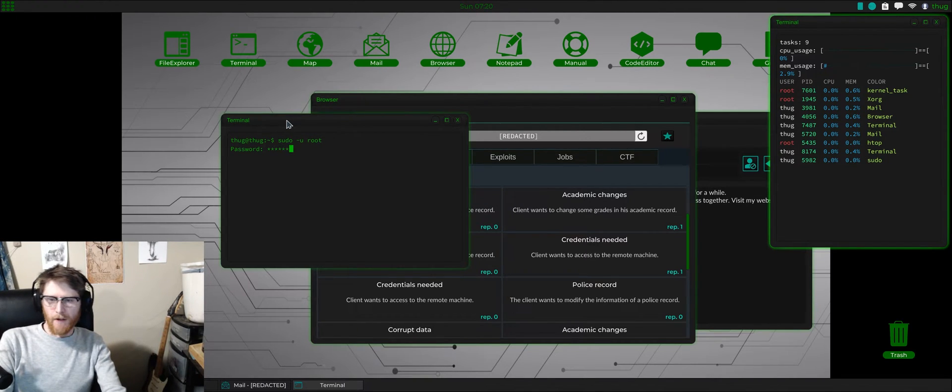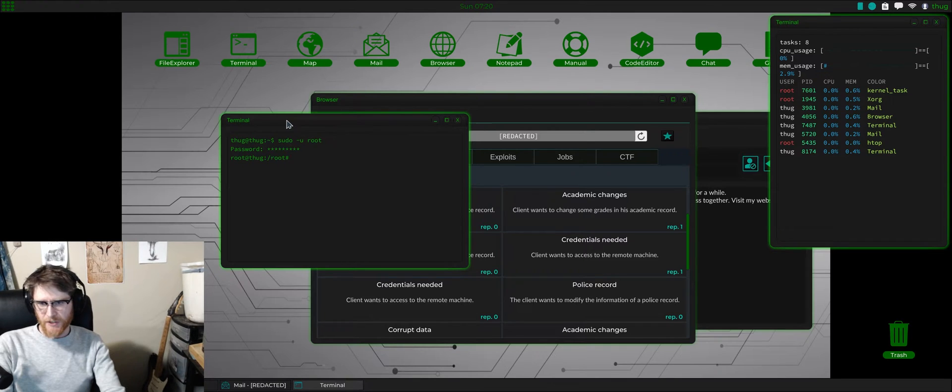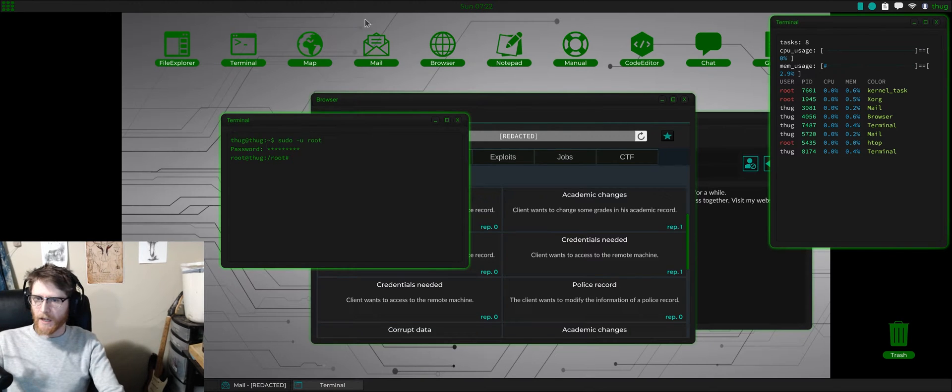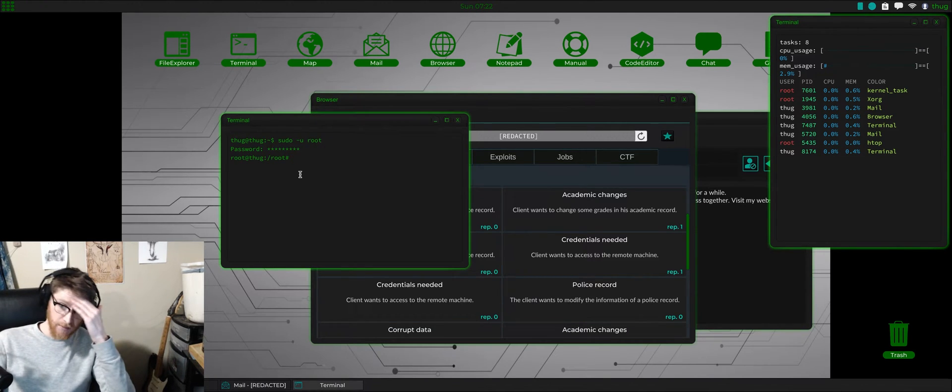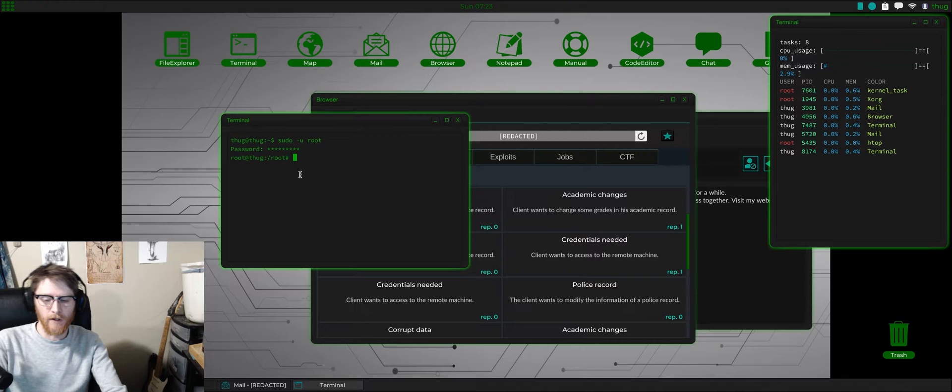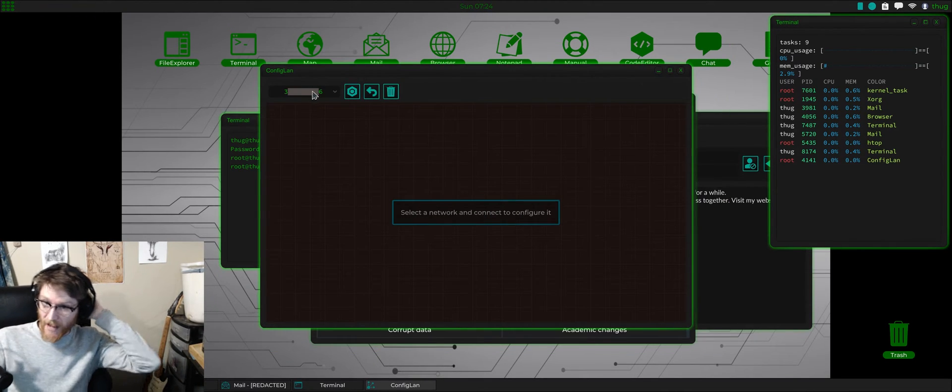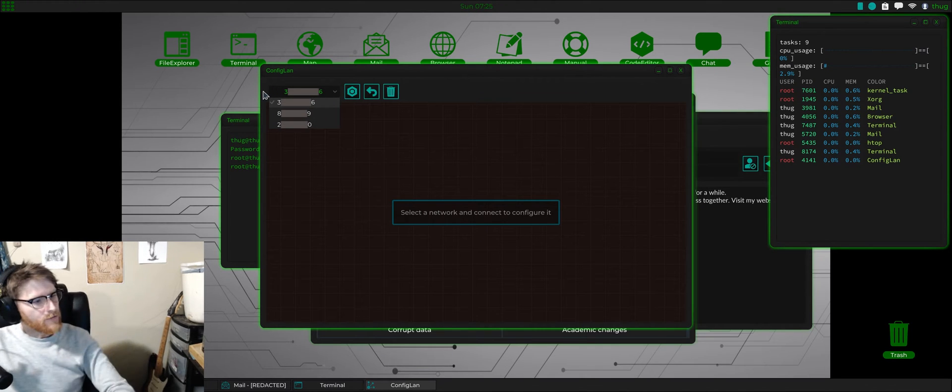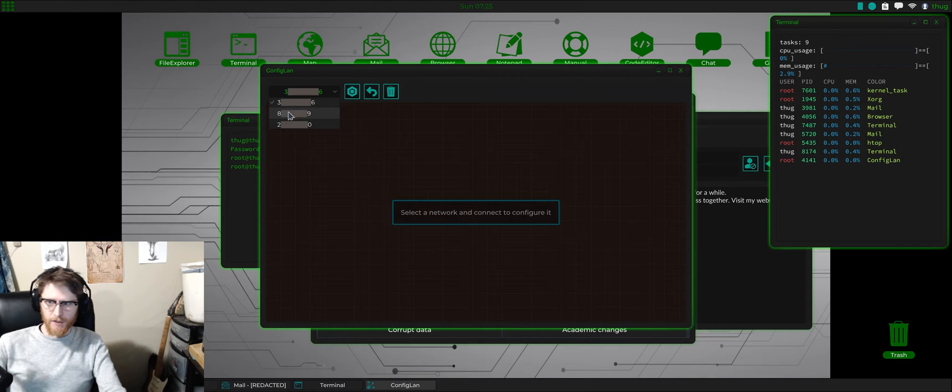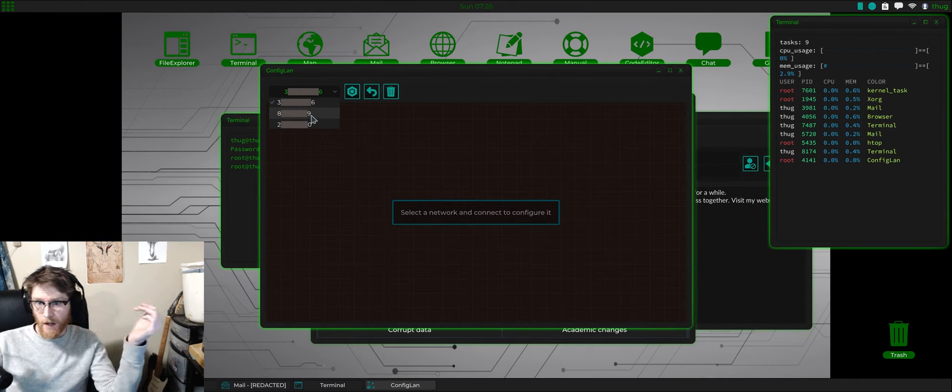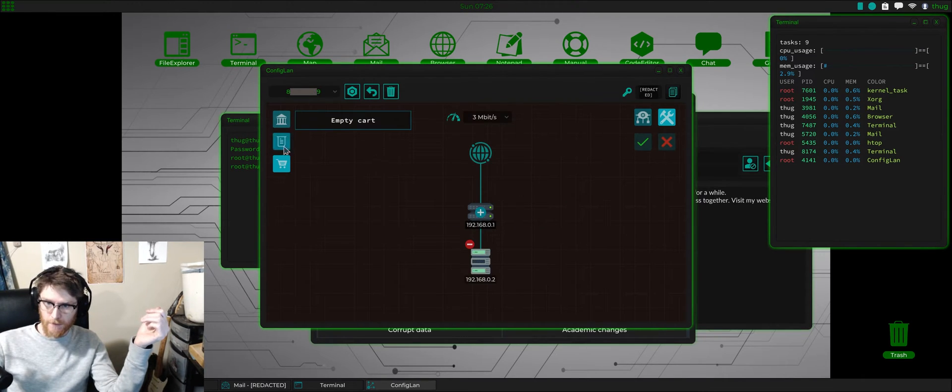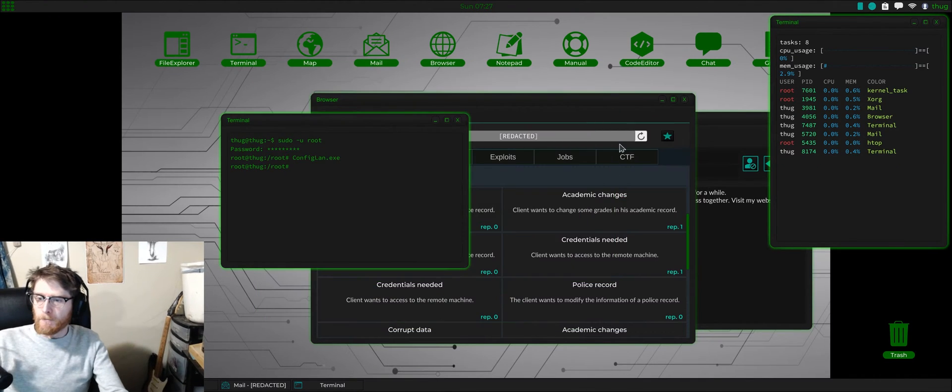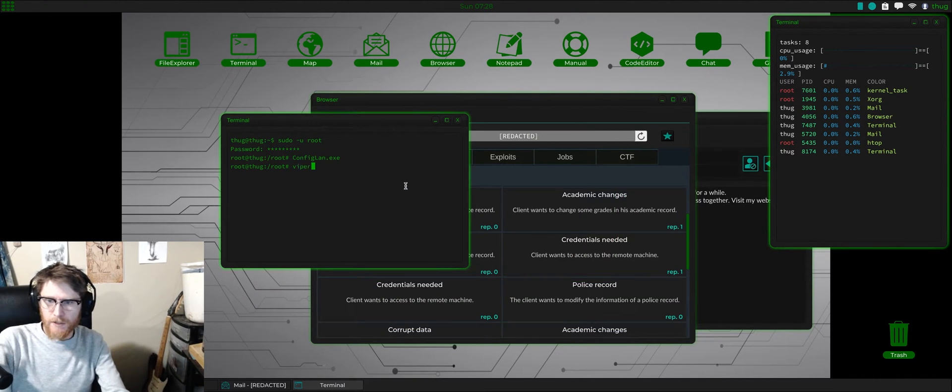The first thing I wanted to cover is proxy servers. You basically never want to hack from your home device. What you want to do is you want to go get a rented server, which I think we covered in a recent video. Now if you want to configure those servers, you just do config lan.exe, and this will give you all of your rented servers where you want to do most of your hacking from.